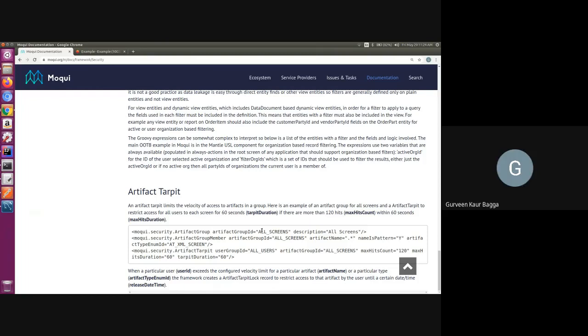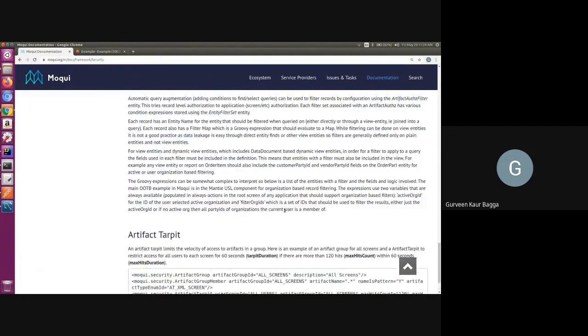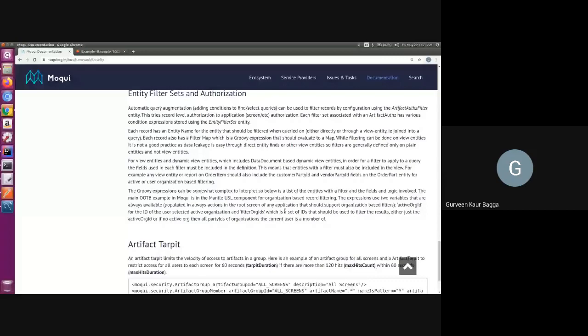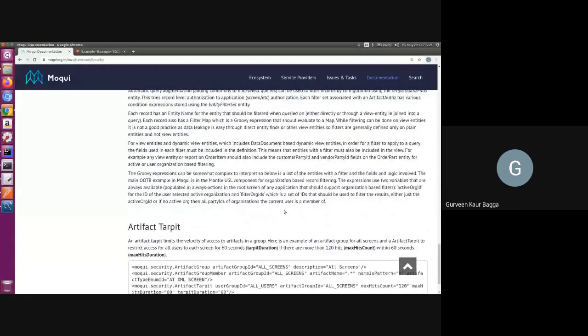Also, if authorization is failing, Moqui creates a record in the artifact authorization failure table. We can always go and check that table for failed authorizations for debugging purposes. That's it from my end.